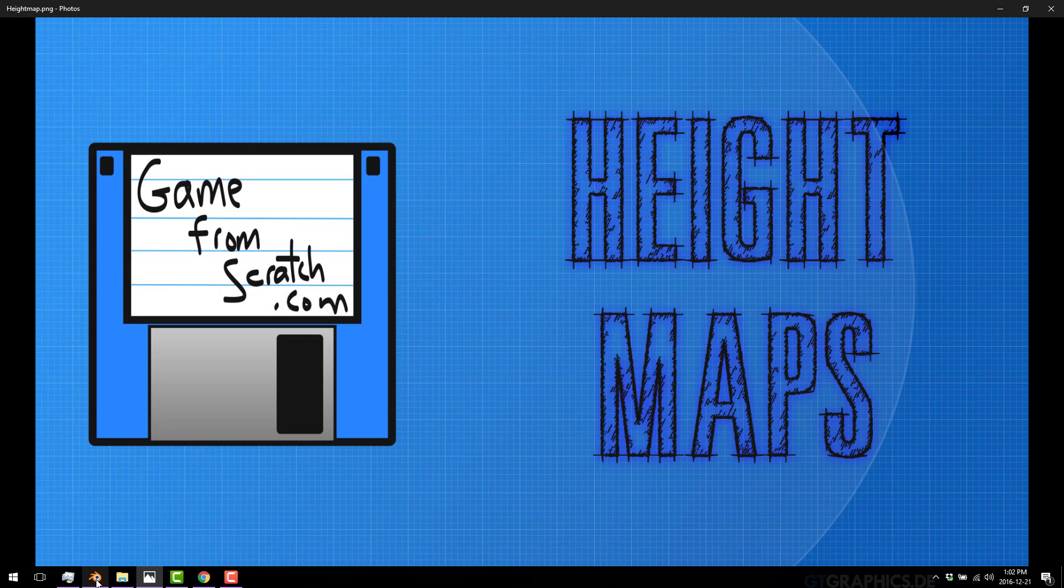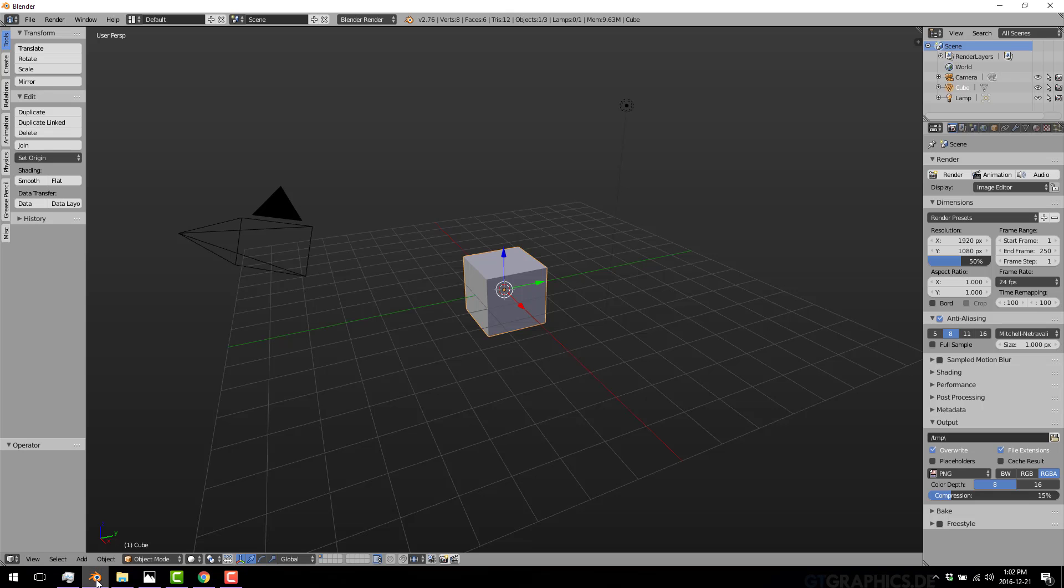And today what we're going to do is look at it in Blender. So this is not a Blender tutorial. I'm not going to teach you how to use Blender. It's just a great way of illustrating a height map in action.